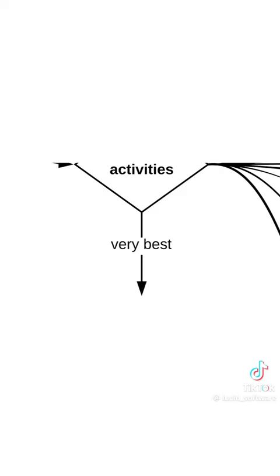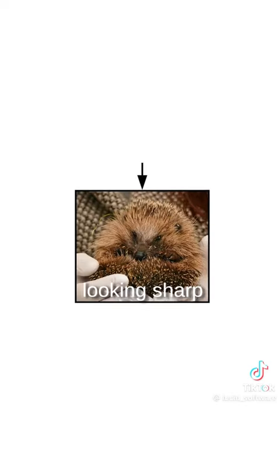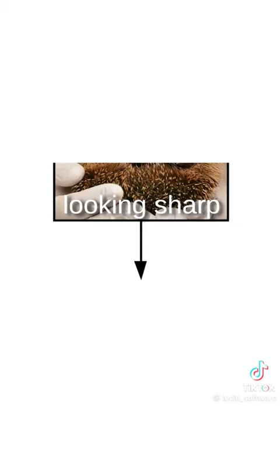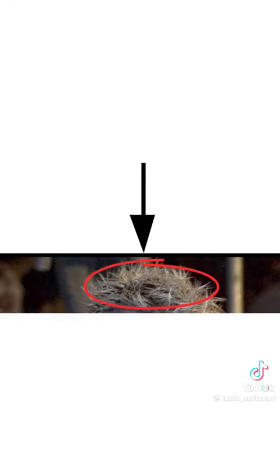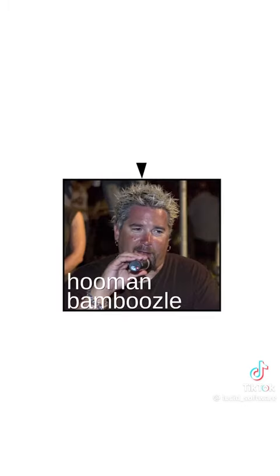And finally, spiky floofs are the very best at one thing, looking sharp. I mean, look how sharp that is. Hold on, that's not a spiky floof. That's Guy Fieri. Human bamboozle.